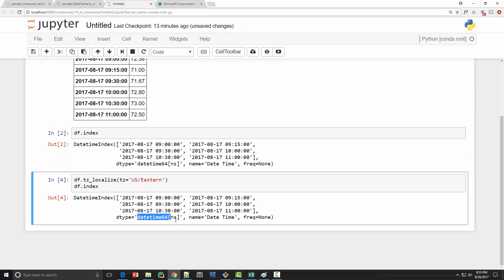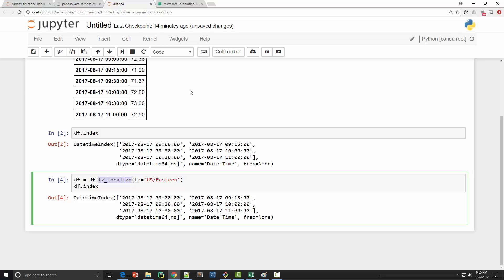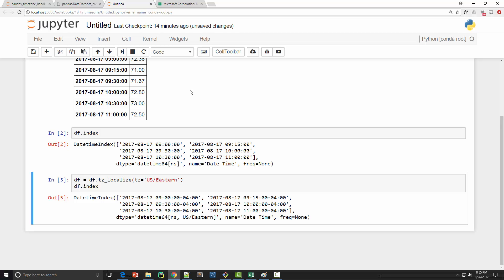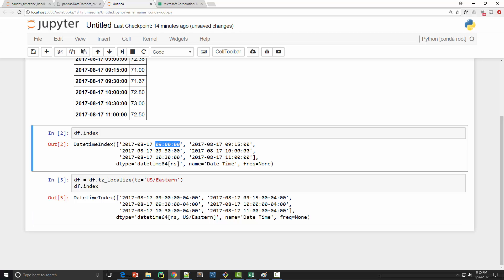Here it is still showing the original datetime because I did not assign the data frame back. So what I have to do is df equals df.tz_localize because tz_localize will not modify the original data frame, so you have to just assign it to itself. And when I run it now you can see that I have a US eastern time zone.